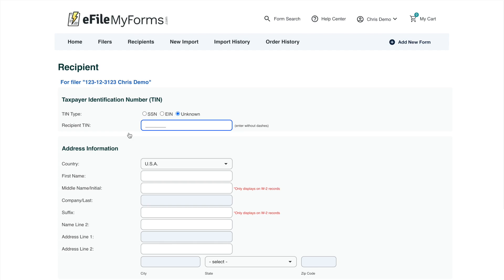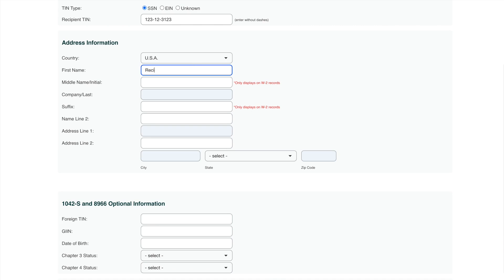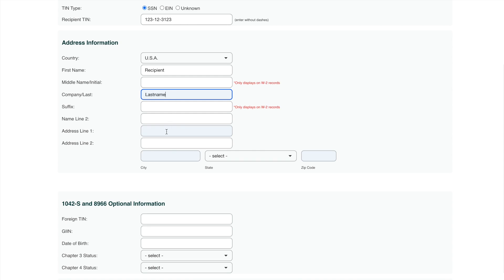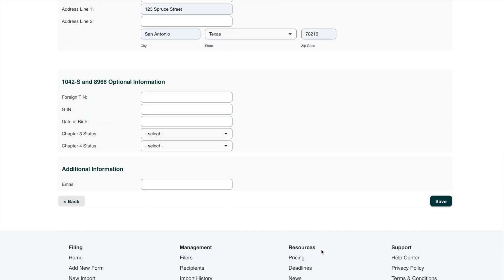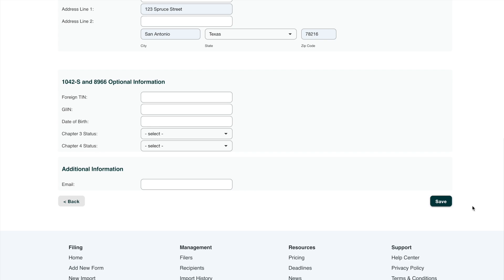Similar to the filer form, we have the ability to enter the taxpayer identification number — the TIN. I'll go ahead and use a Social Security Number again. We need a basic address. If you're filing for a company and the recipient happens to be a legal entity, you would put the company name here. Since we're doing this for an individual, I'm going to put this individual's last name and then of course an address for them. That's basically it — I'll go ahead and save this recipient.